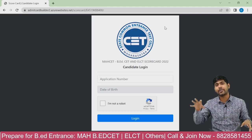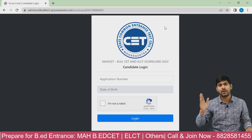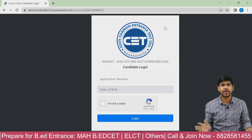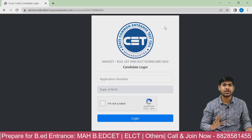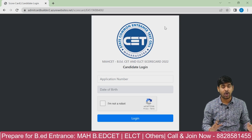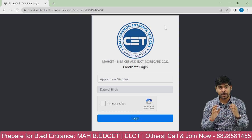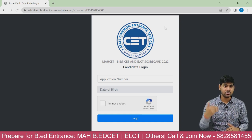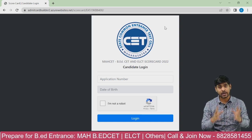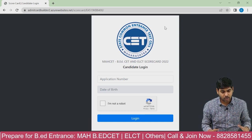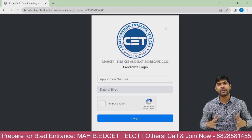If you fall under a category — NC, OBC, or ST/SC — then you need to have your category certificates ready. Most importantly, you need a caste validity certificate. If you are a Maharashtra student, all these documents need to be prepared if you fall under a reserved category.